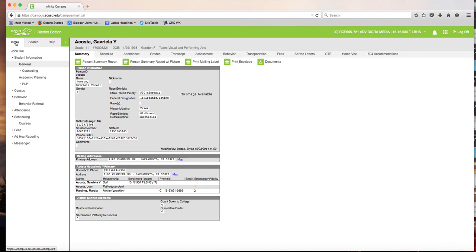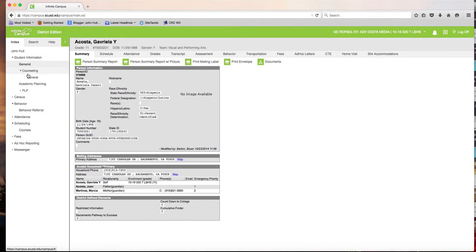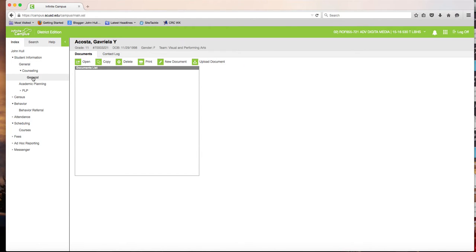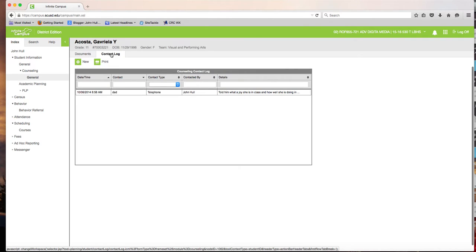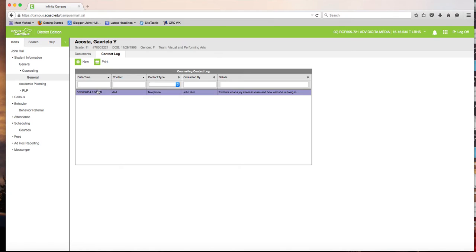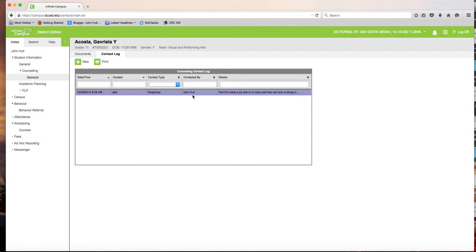Then I want to record the fact that I made that phone call. So I click on counseling and general. Now the student's name is still right here. Now I want to click on contact log. You'll notice that right away past contacts that I've made, in fact, really any teacher has made with that parent should be listed right here.